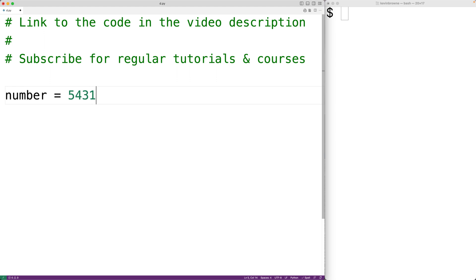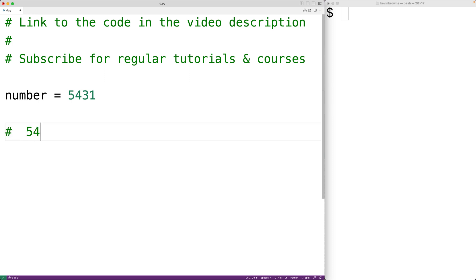we can count the number of digits in this number by using a simple algorithm. If we take this number and divide it by 10, what we'll get is 543.1.